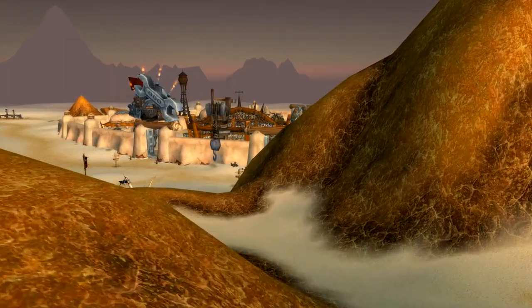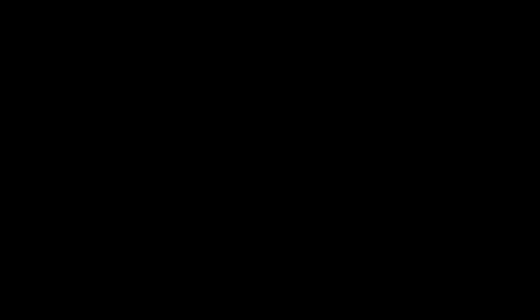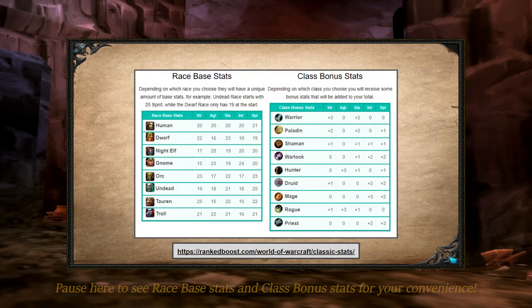Without further ado, let's jump into part one: the primary stats. In episode three of the Beginners Guide to Classic, I briefly went over the five main stats. I'm going to go over them again, but in much more detail, starting with strength.